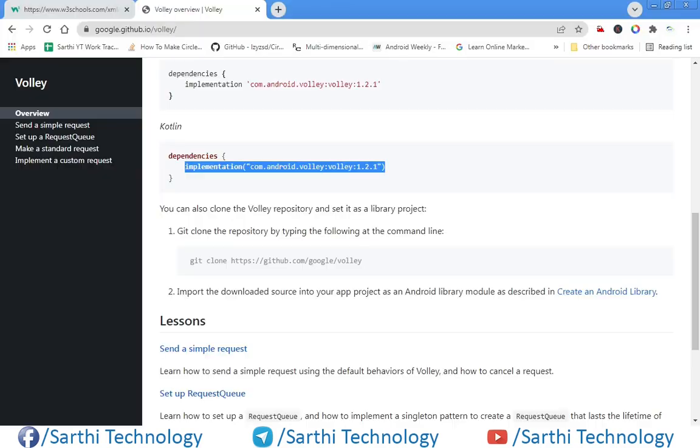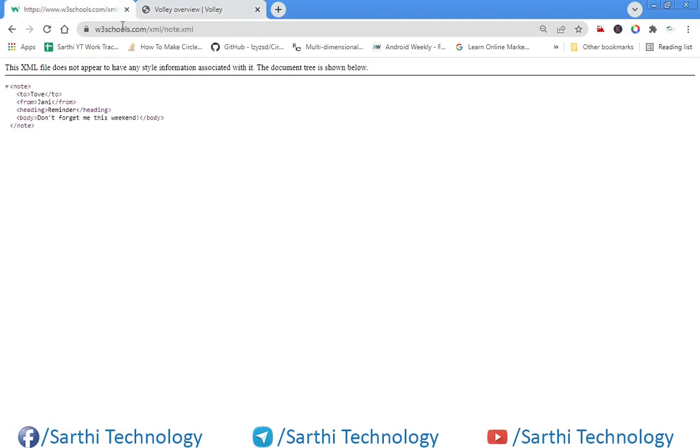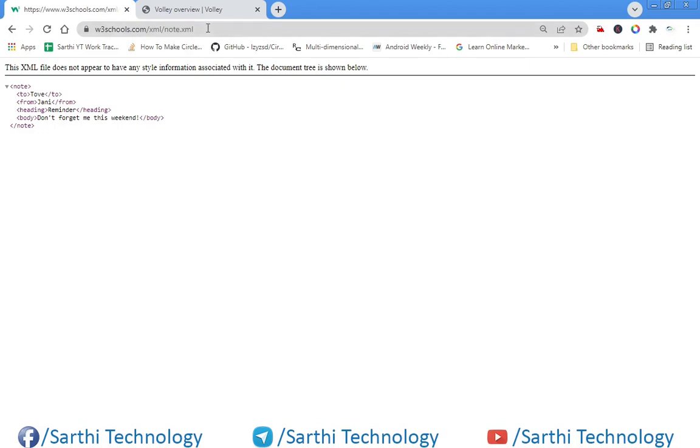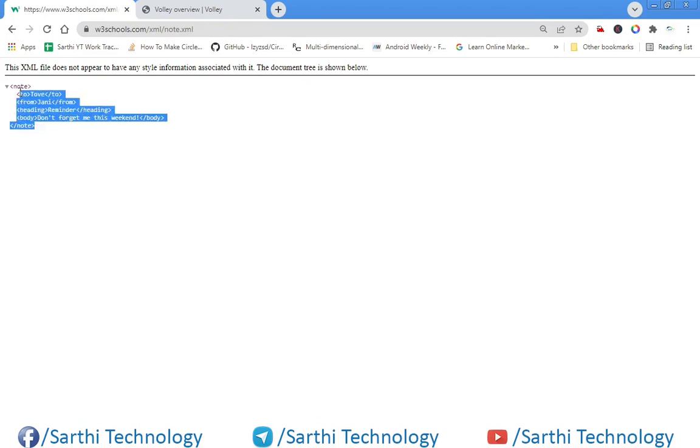In our example, we are using this w3schools.com/XML/note.XML. This is XML file, and when we request this file we will get this text. We are just going to use this in our example.